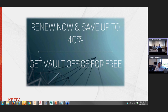Rick asks if this session will be recorded. Yes, we are recording it right now. We'll make sure it gets up on YouTube either later today or tomorrow, and we'll send it out to all attendees as well as anyone who registered but couldn't make it.